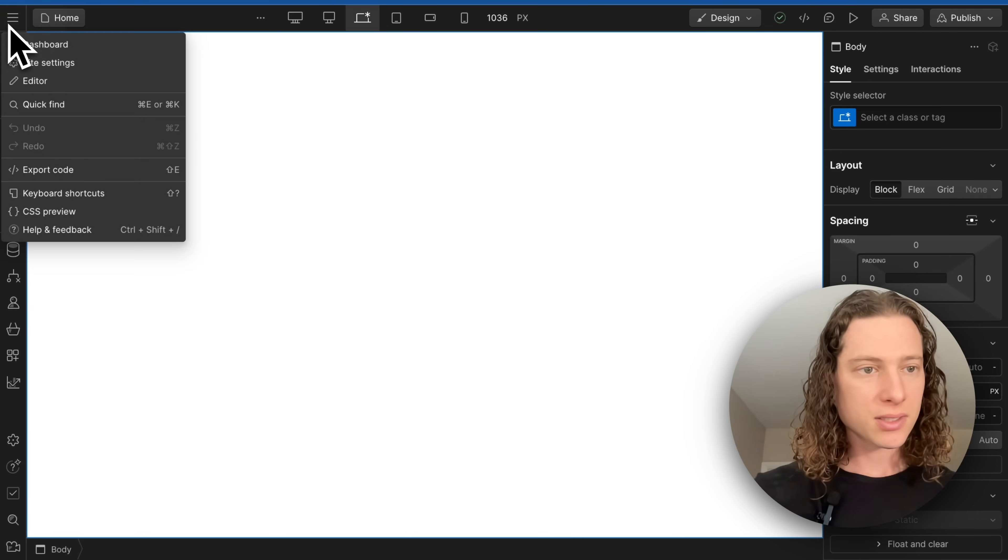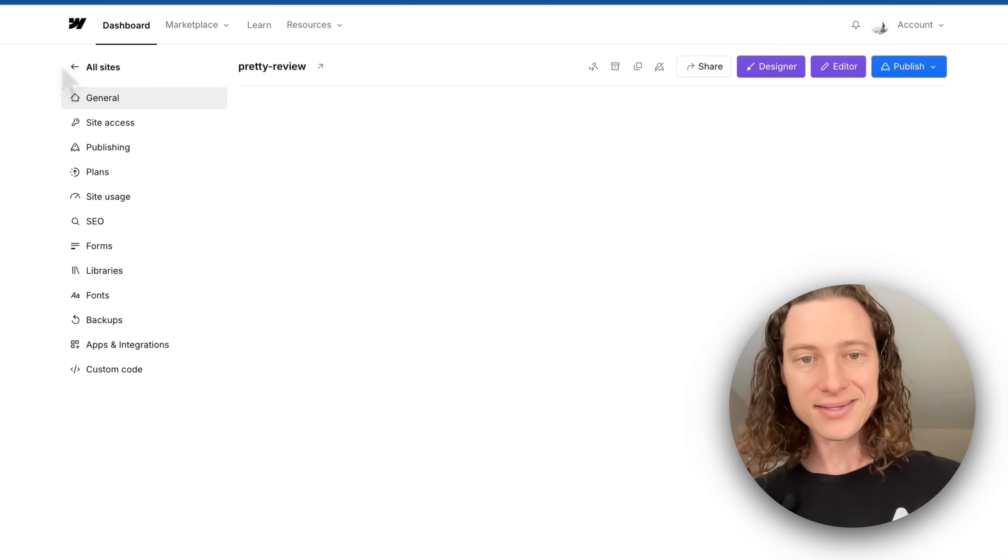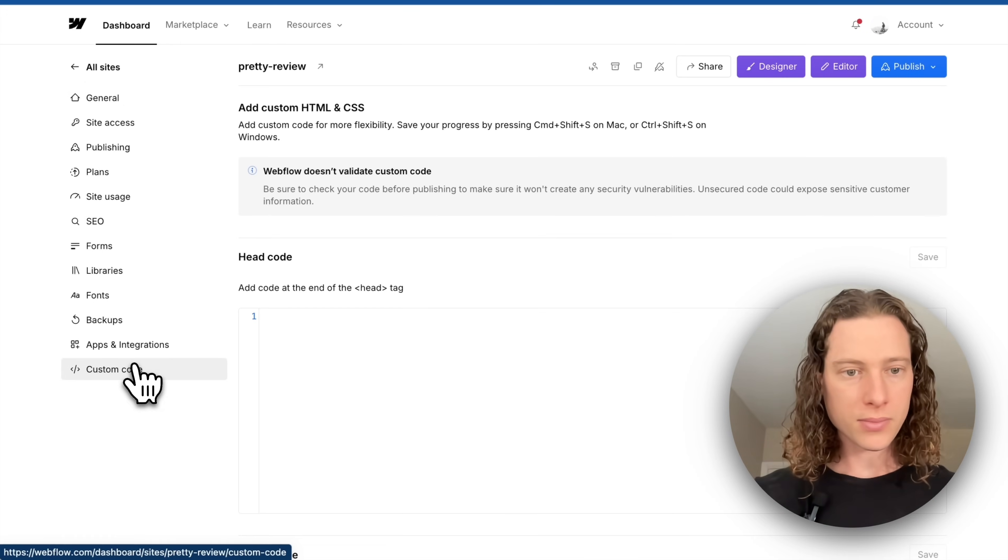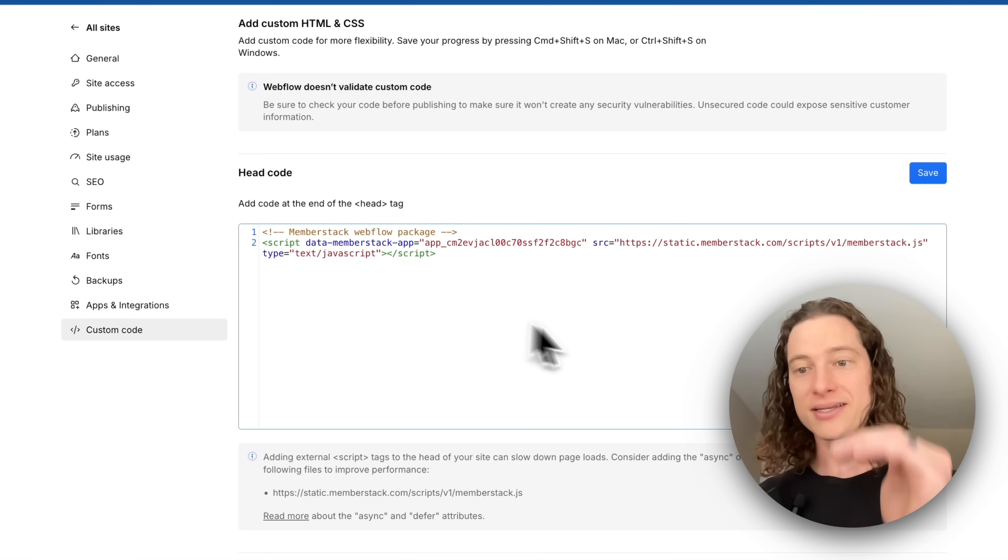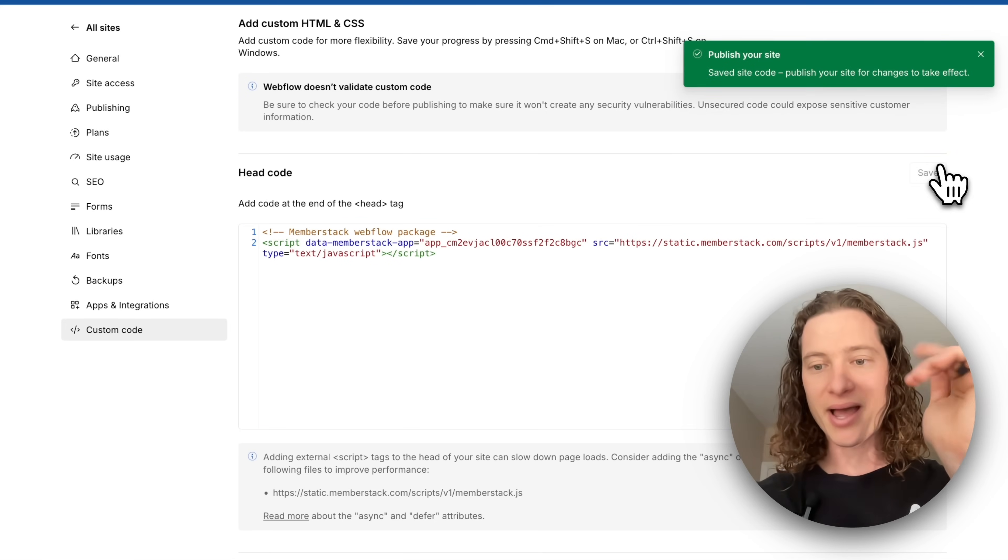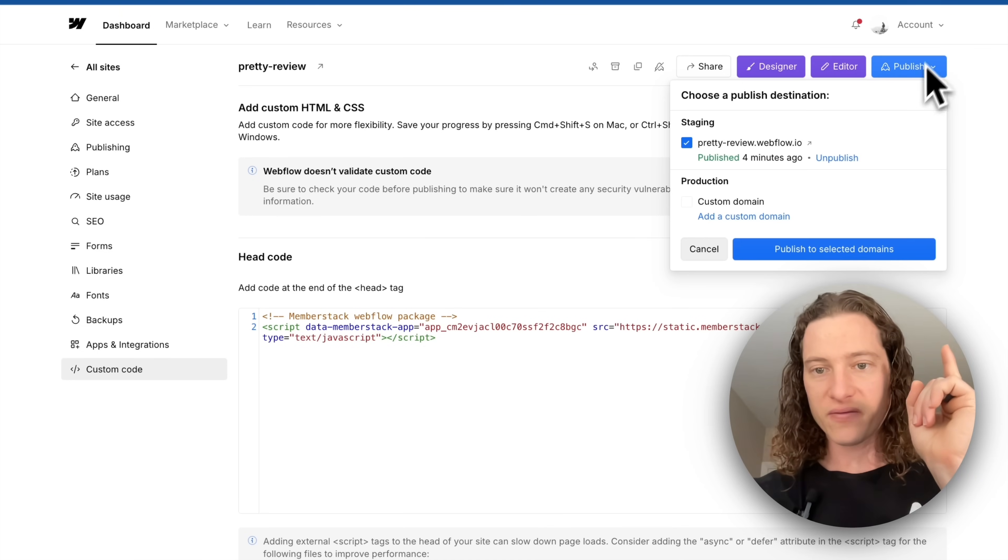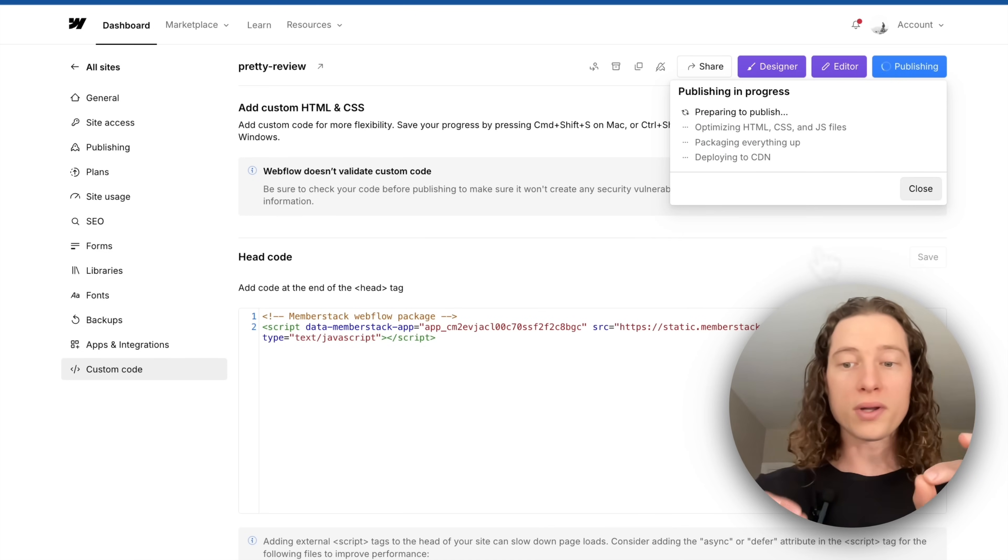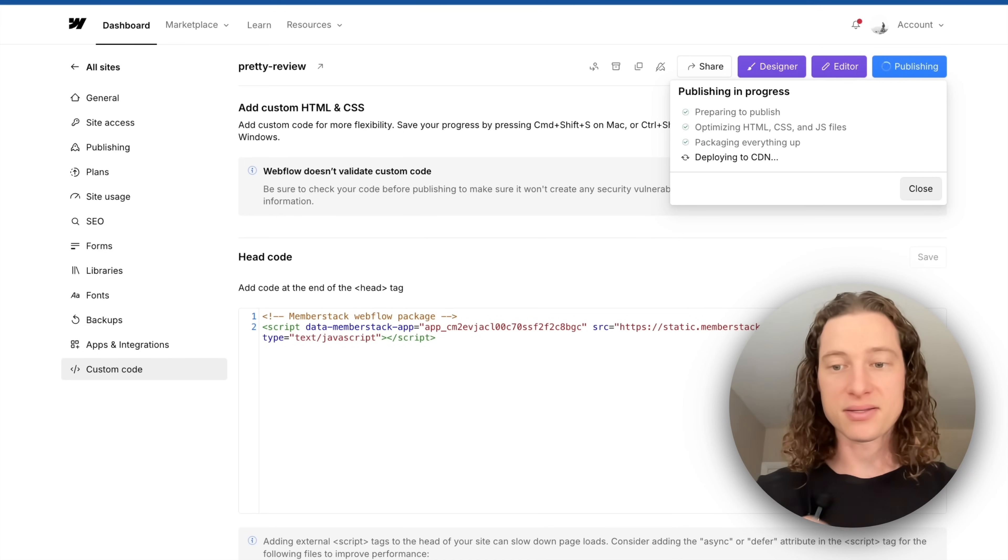So I'll go to my project, go to site settings, custom code, and paste it right here at the top of the header section. Save it, publish it. Once this is published, MemberStack is installed.